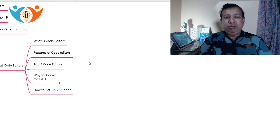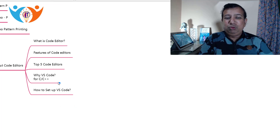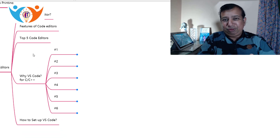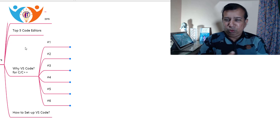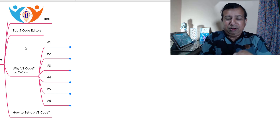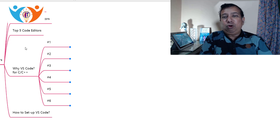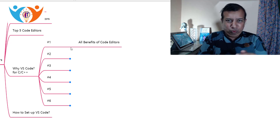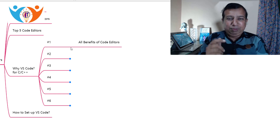Here you can see my mind map screen. We have already seen many different topics on editors. Now I am going to discuss why we have to use VS Code for C and C++ programming — six different reasons. The first reason itself is a big one. We have already seen the benefits and features of VS Code editor, and VS Code gives all those benefits. If you missed that video, please go back, watch it, and come back here.